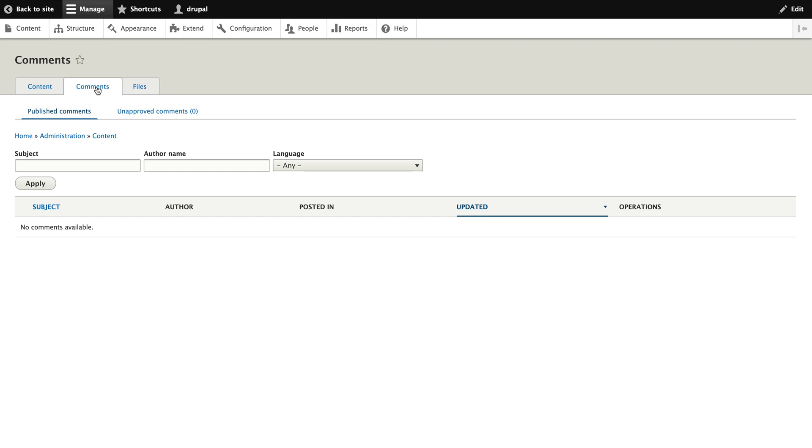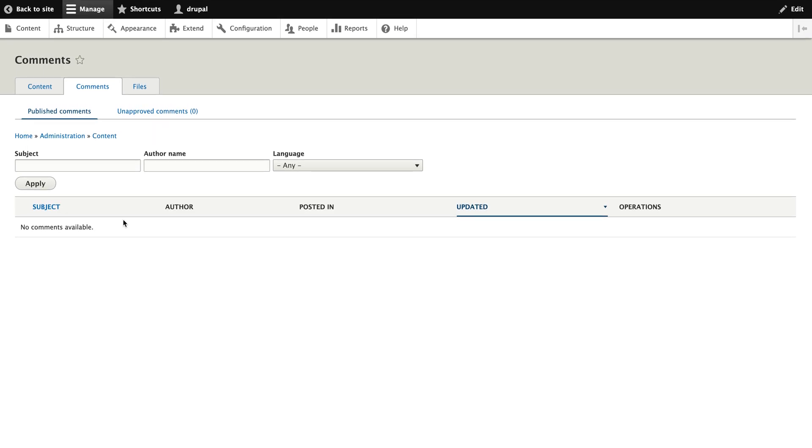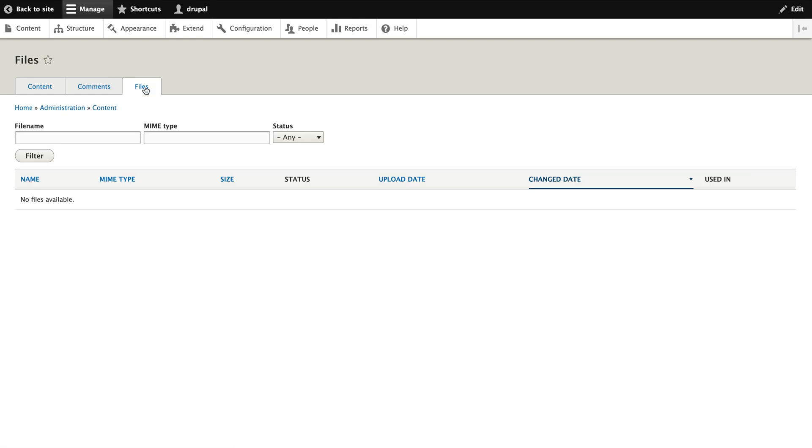Same thing with the comments. Right now we have comments, you can have comments published, unpublished, and review the comments here. Files you can control here, files like JPEG, PDF, all the files you have, you can control, you can view, filter out from here.